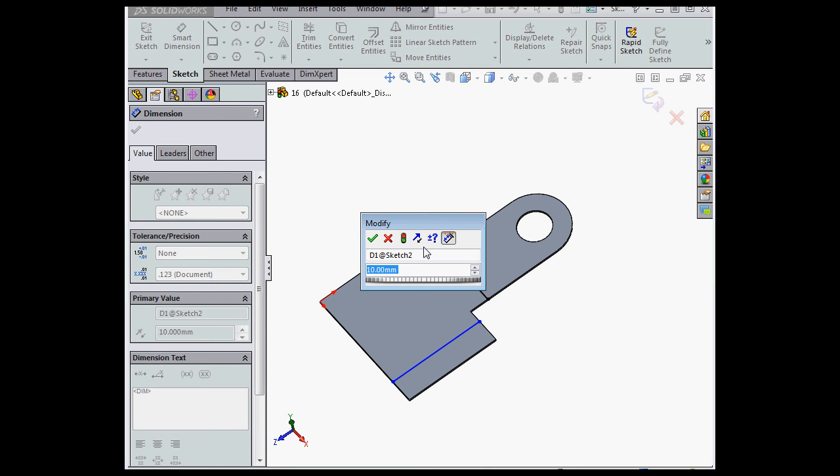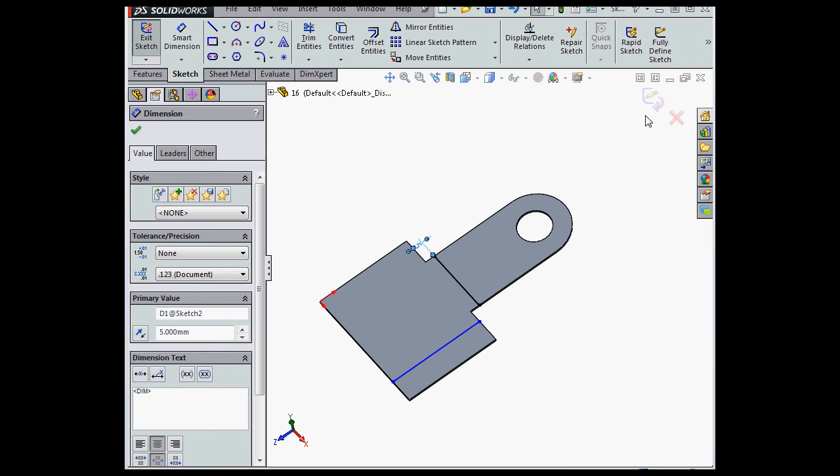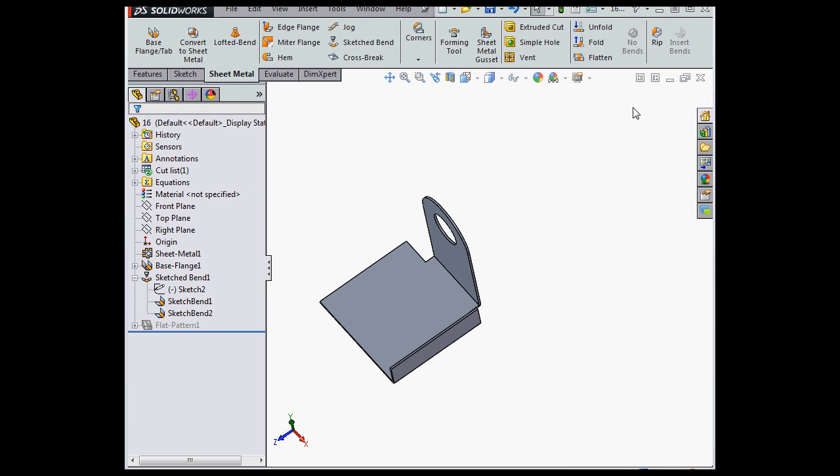Let's change this dimension, make it 5 millimeters. Click Accept, and let's exit our sketch.